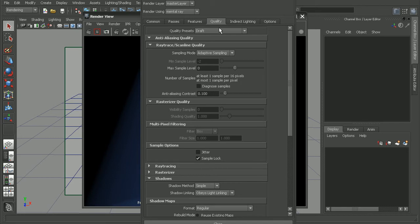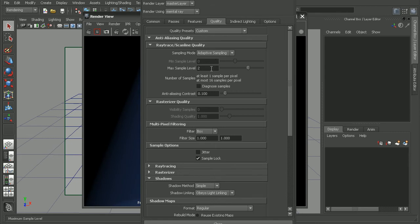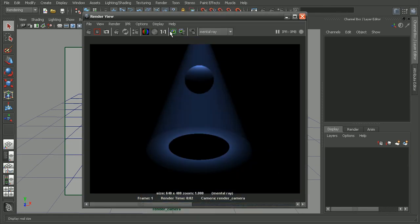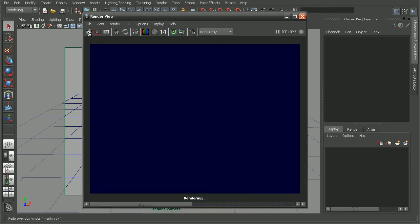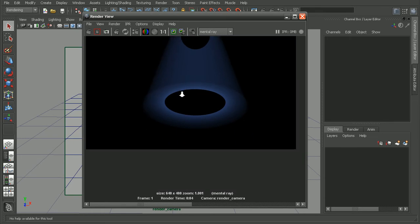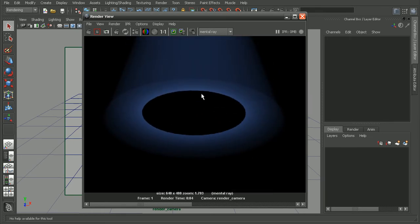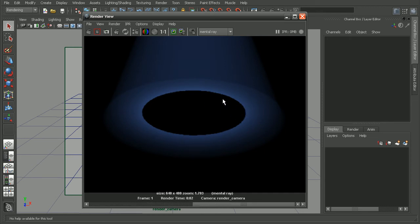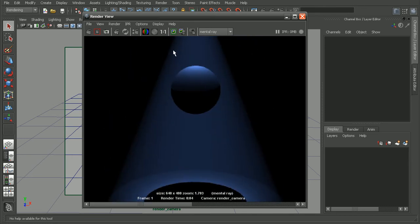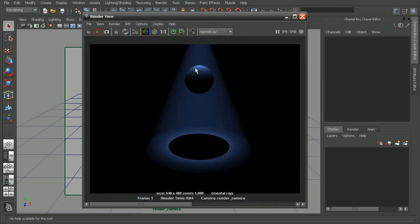And bump up the sampling here. So if I say maybe take this to something like 0 and 2. Let's save this render. And we can see right away that we're getting some nice crisp shadows here. So this was before we noticed a lot of this pixelation here. And then this is after by increasing the anti-aliasing quality.